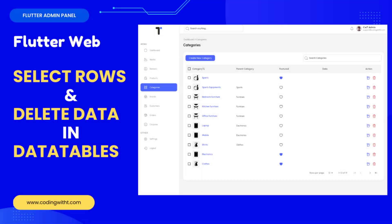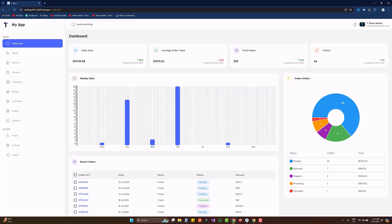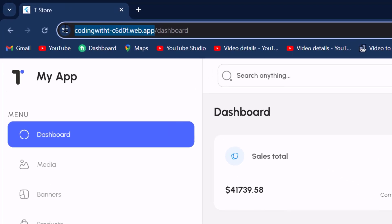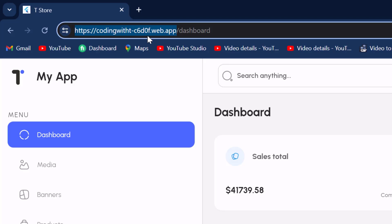Hello and welcome back to Coding with T. In today's tutorial we're going to learn two things: first, how to select a single row, how to display checkboxes along with the table, and how to select single or multiple rows, select all, and unselect all rows. The second thing is how we can delete data from the table. This project is currently available publicly and the link will be in the description, or you can get it from codingwitht.com.